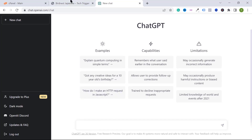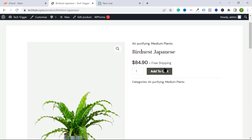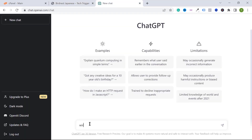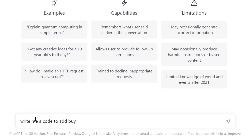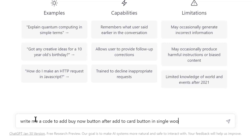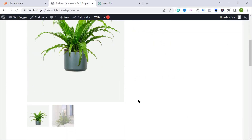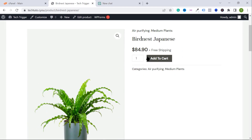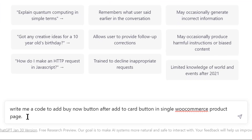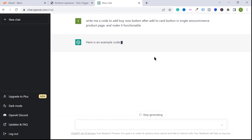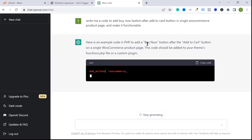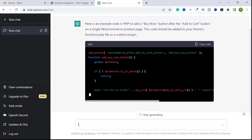I want to ask ChatGPT to create a buy now button for an e-commerce website after the add to cart button. So type: 'Write me code to add a buy now button after the add to cart button in a single WooCommerce product page.' Then add 'make it functional' so ChatGPT will give you functional code. Hit enter.